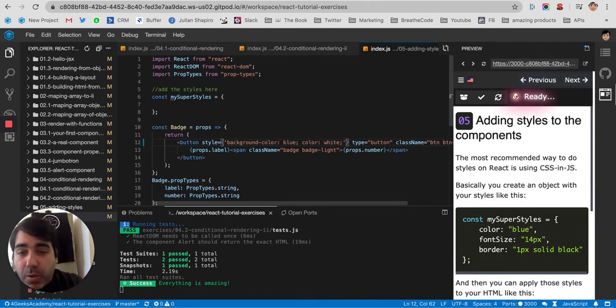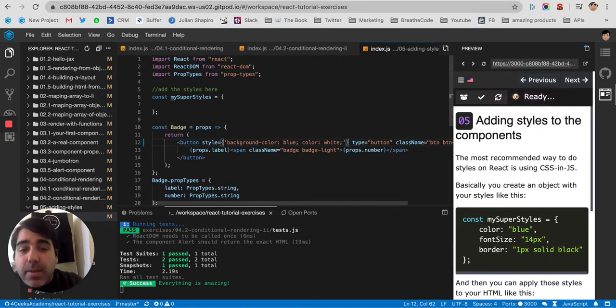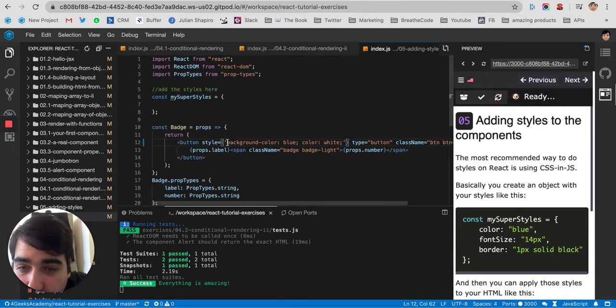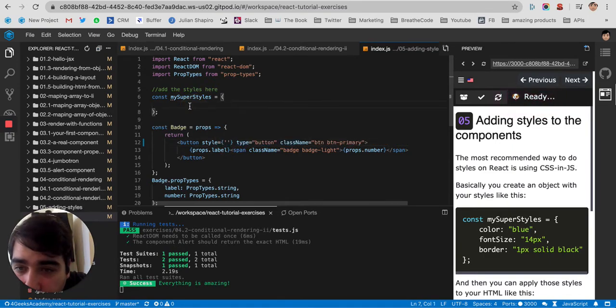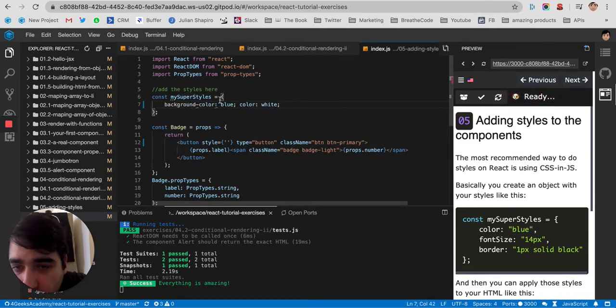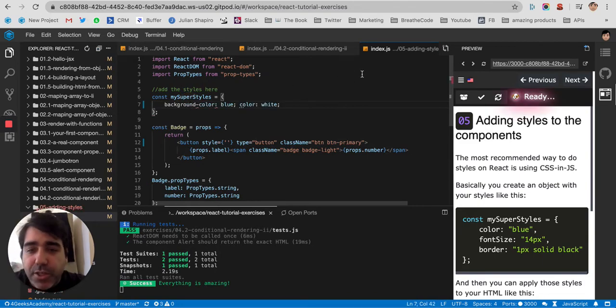So what React proposes is, why don't you cut that and you put it like an object, like a JavaScript dictionary or a JavaScript object, like that.